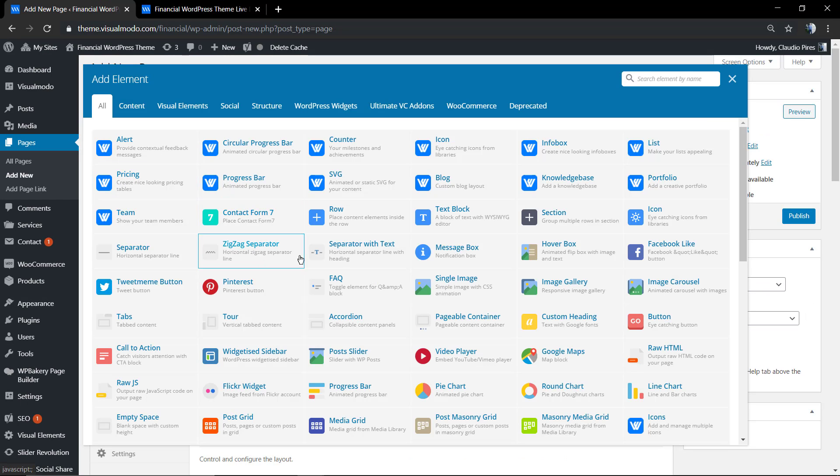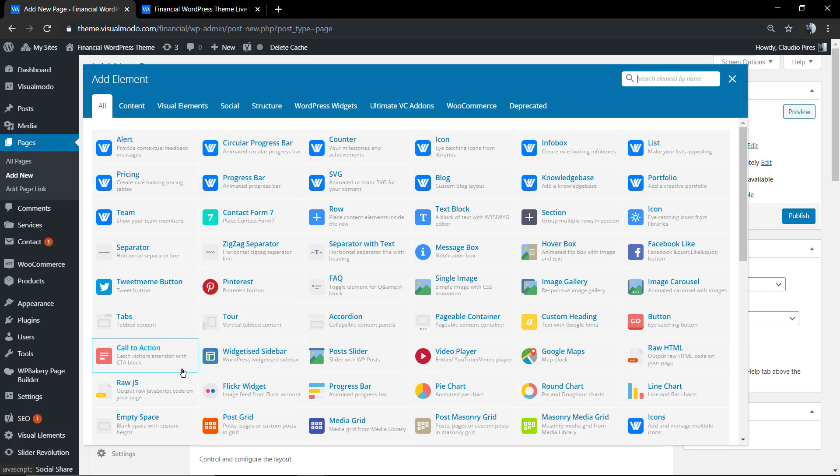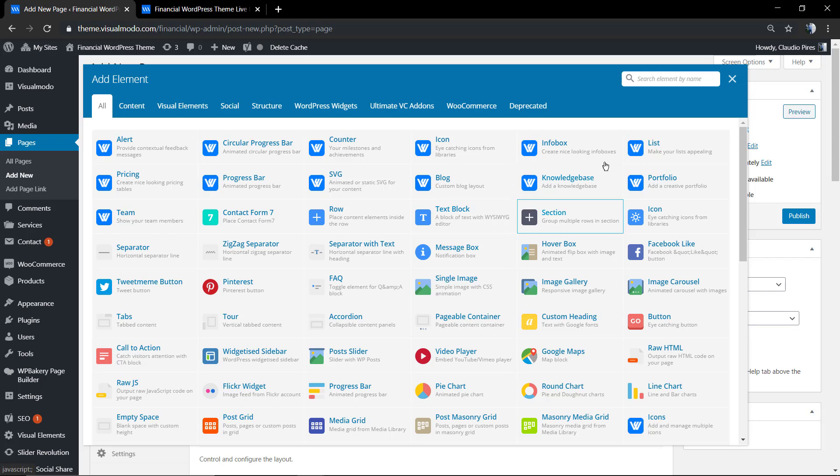To make it more simple to follow, I'm going to be using the back-end editor. As soon as you load the back-end editor, you're going to click on Add Element, the plus button at the top right section.